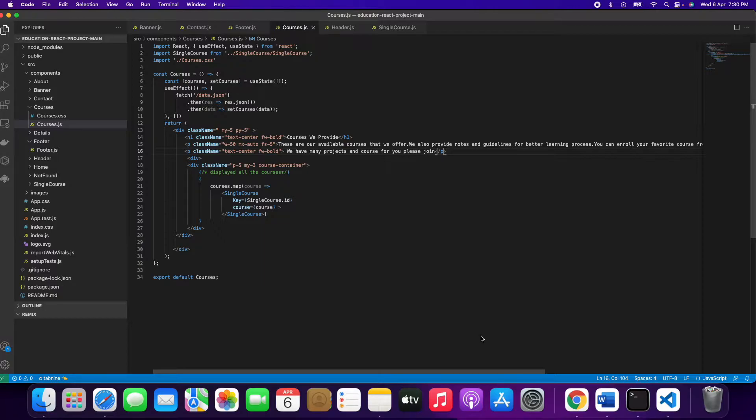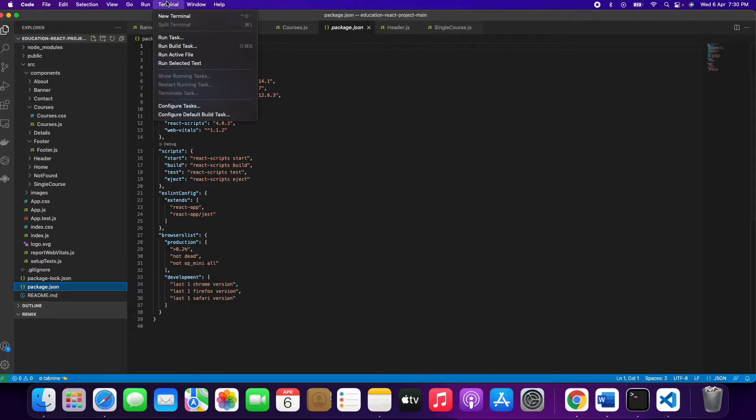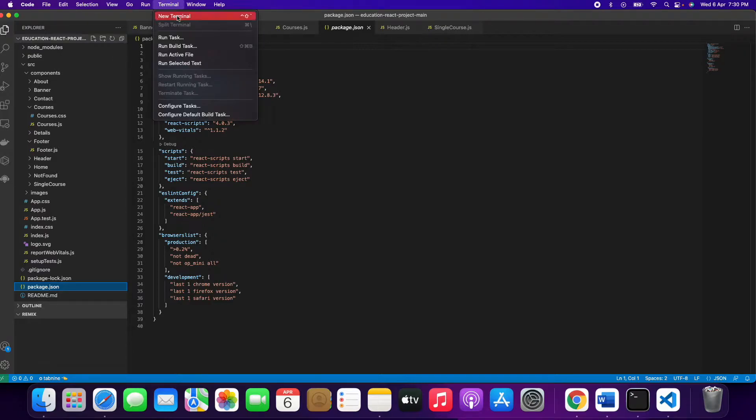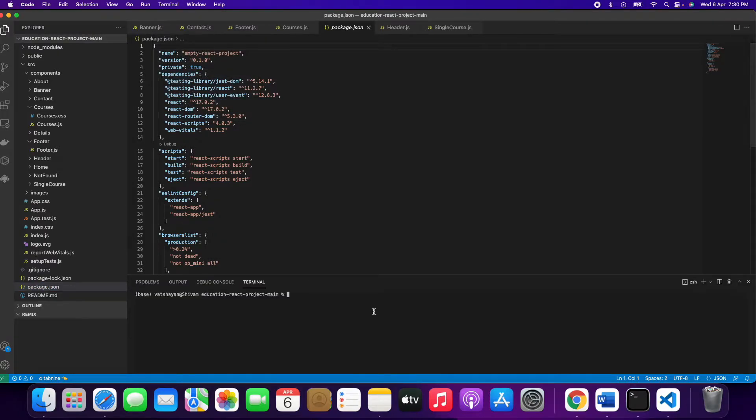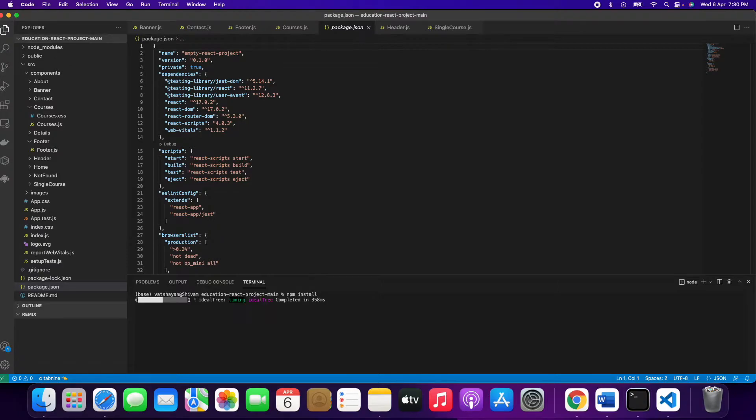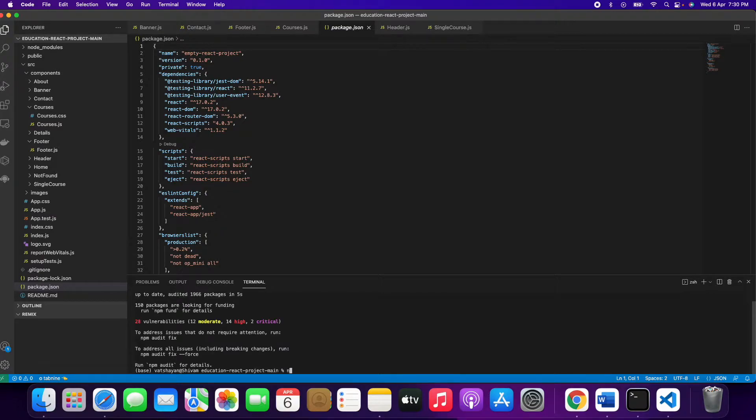Let's see how this project works. We'll go to Visual Studio, open a new terminal, and write npm install. We'll wait five to ten seconds, then write npm start.